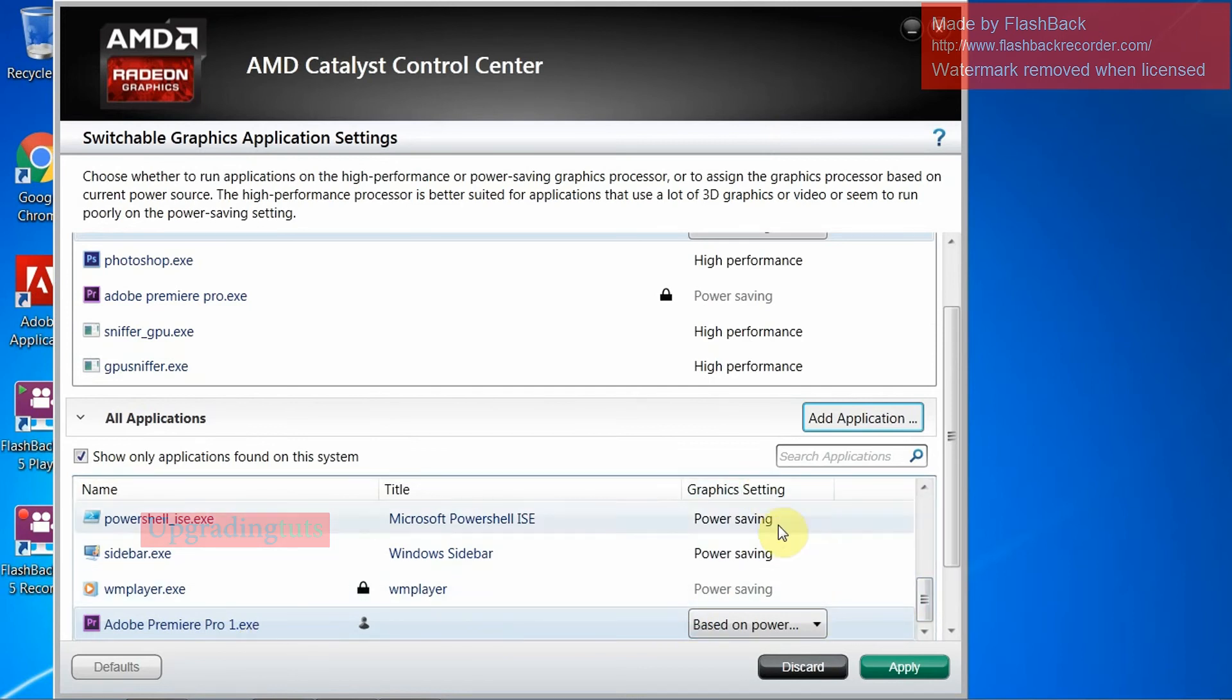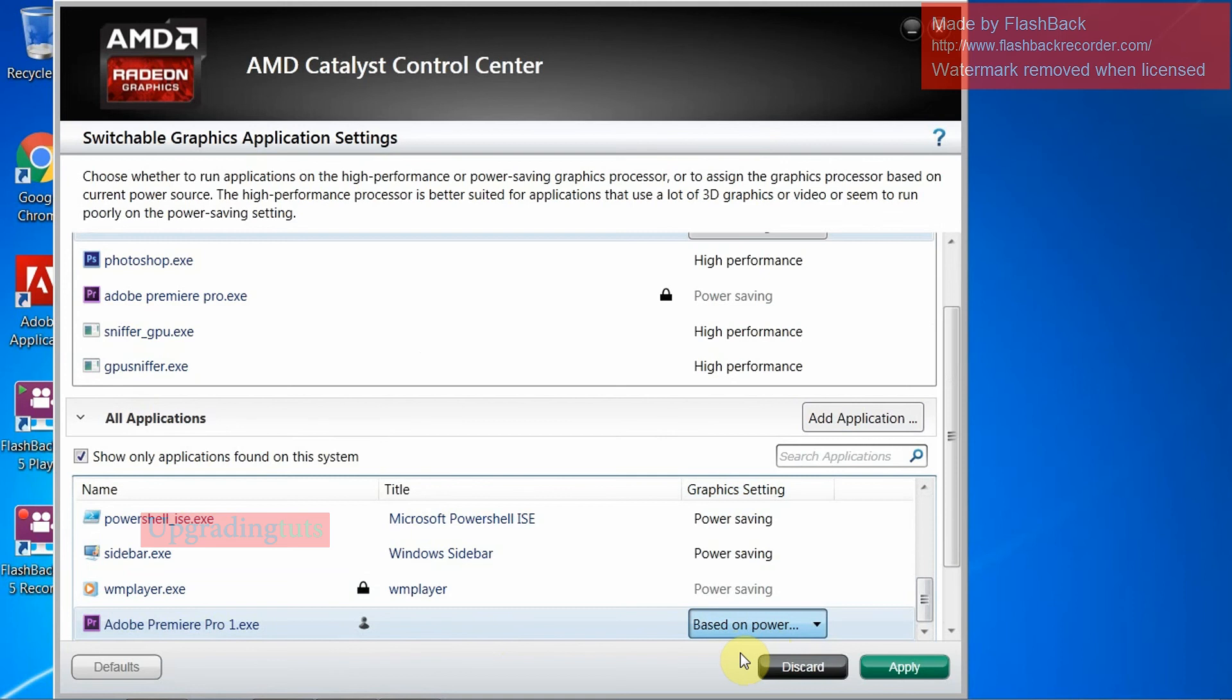Now the graphic setting you have to do is click here based on the power. You have to change it into high performance. So it will use the high performance from the CPU and the other graphic elements.